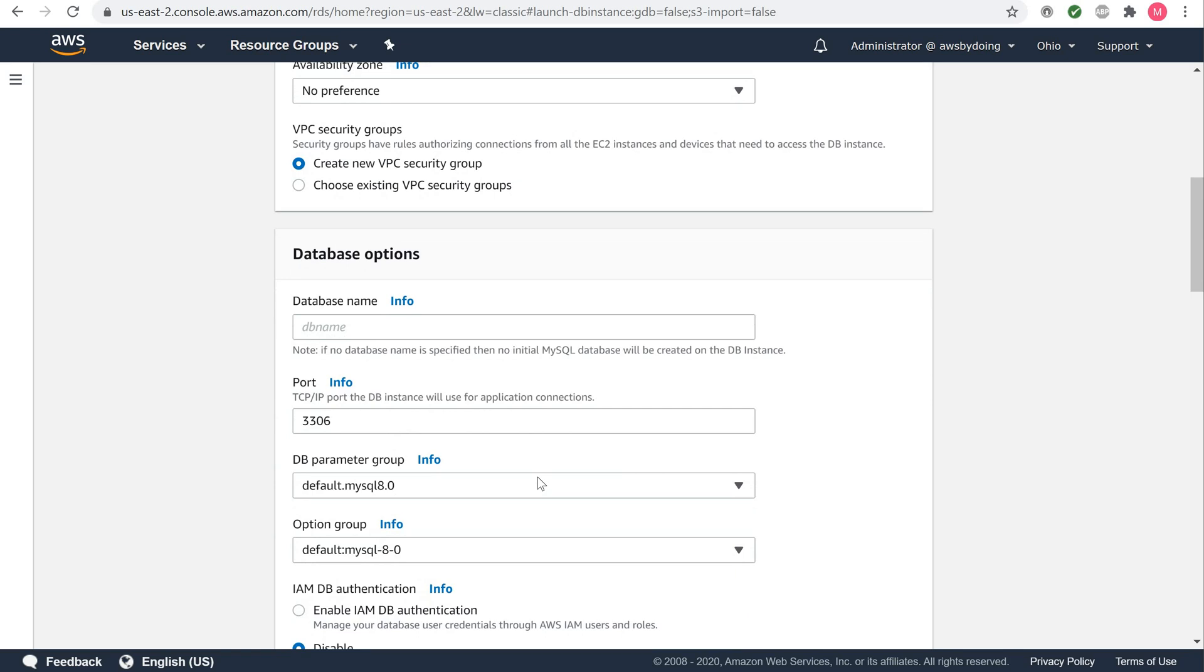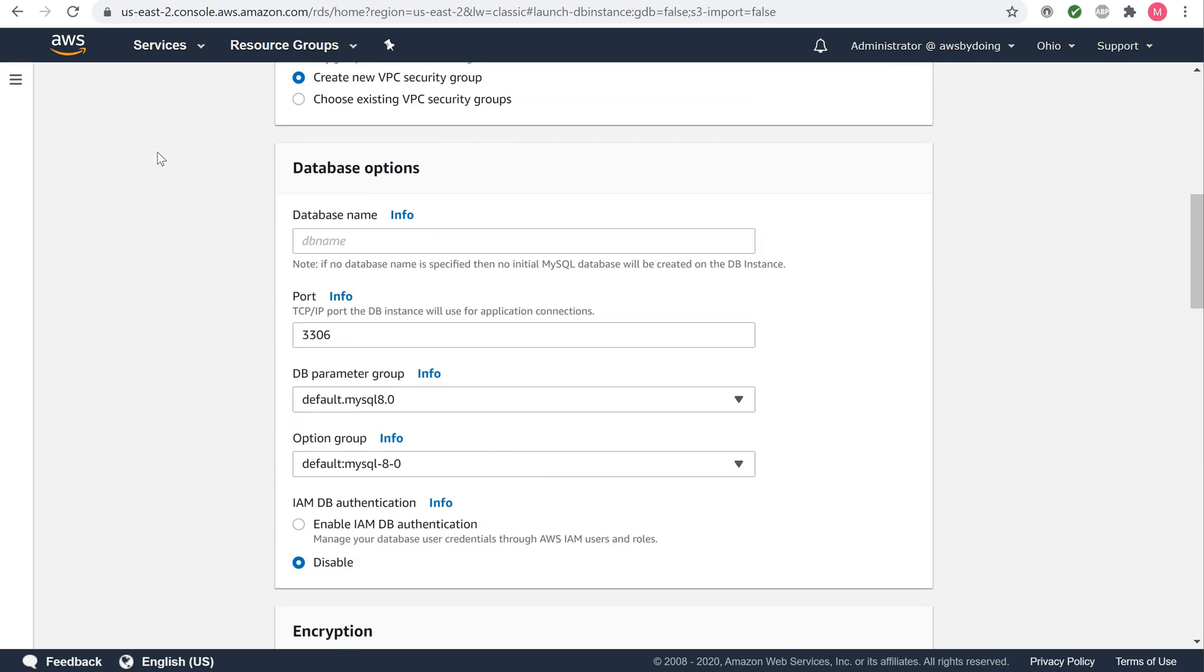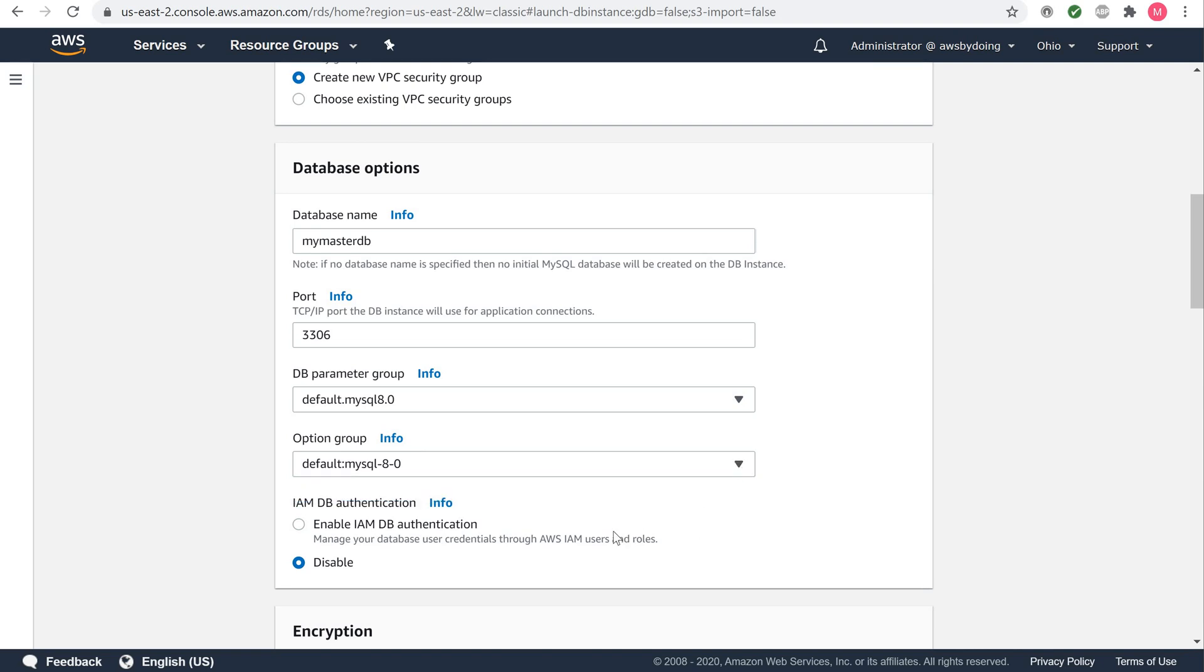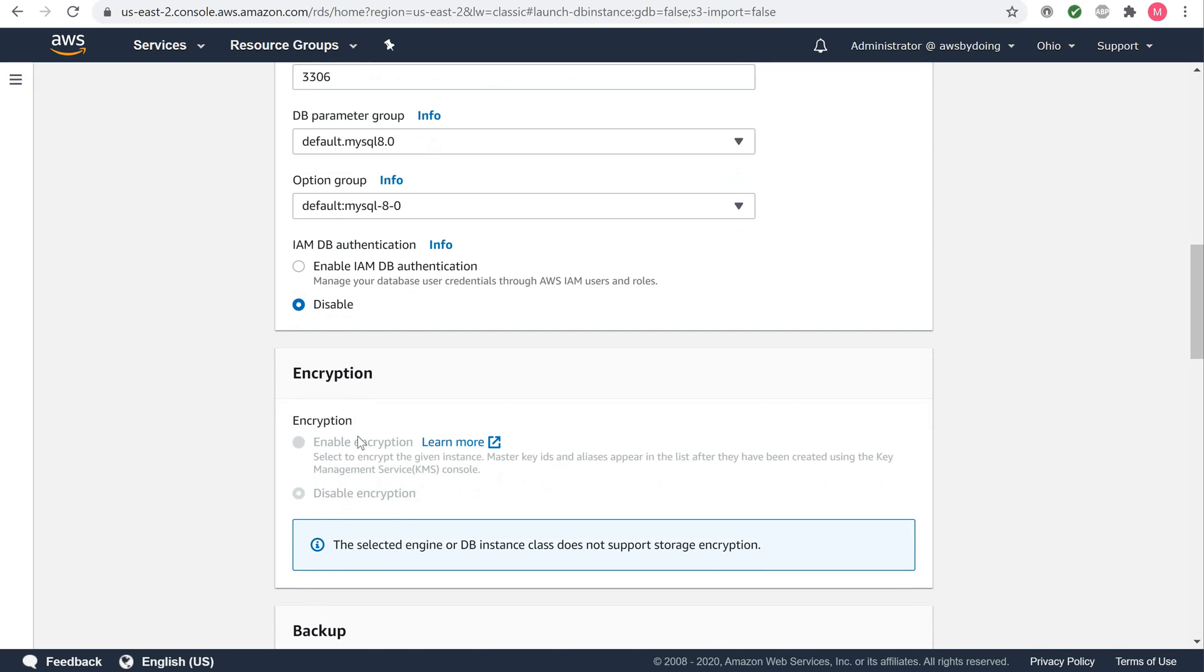Under database options, for database name, key in a database name that is up to 64 alphanumeric characters, like my master DB. Leave the default port value of 3306. Leave the default value for DB parameter group. Also leave the default value. Amazon RDS uses option groups to enable and configure additional features. Enabling IAM DB authentication allows you to manage your database credentials using AWS IAM users and groups. We'll just leave it as disabled. And encryption is not available for the free tier.